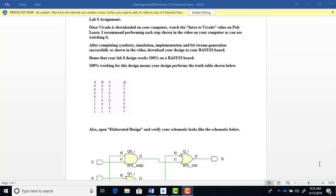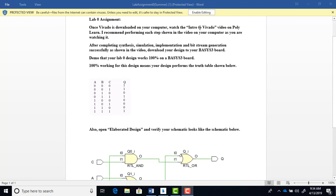For the Lab Zero assignment as well as all the lab assignments this quarter, we're going to be using the Vivado software. You can get the Vivado software at the Xilinx webpage. Once you have this software downloaded to your computer, you want to make sure that you watch this intro to Vivado video that Dr. Benson created that steps you through the software to get you familiar with this software environment that you'll be using this quarter.